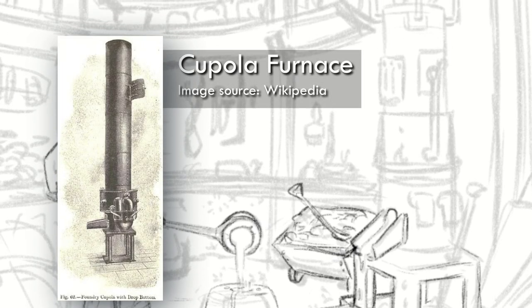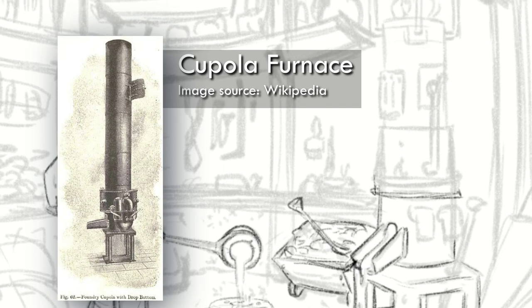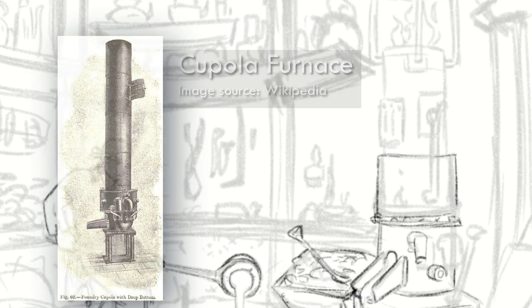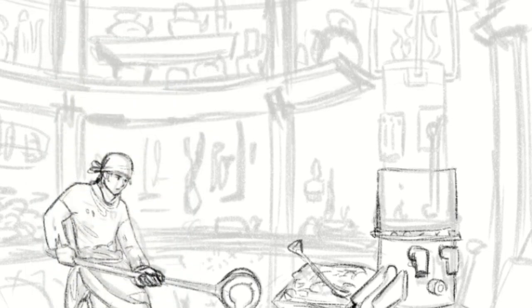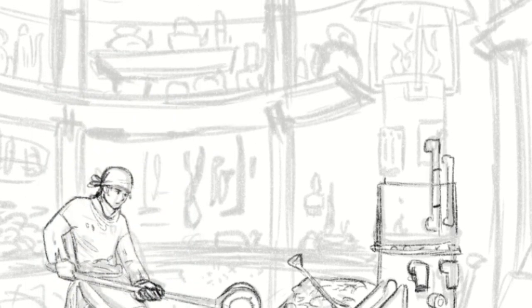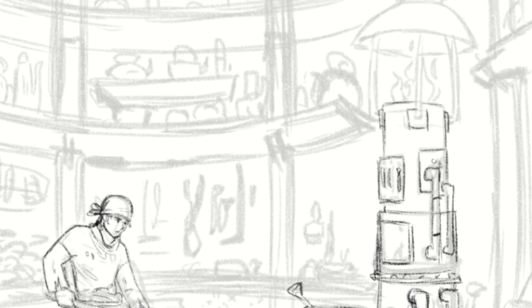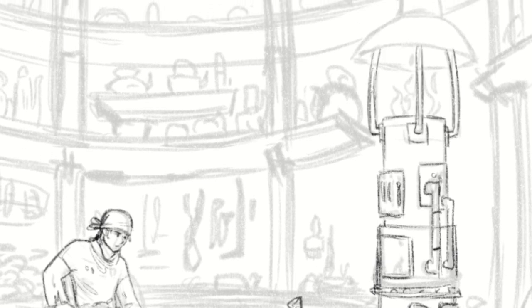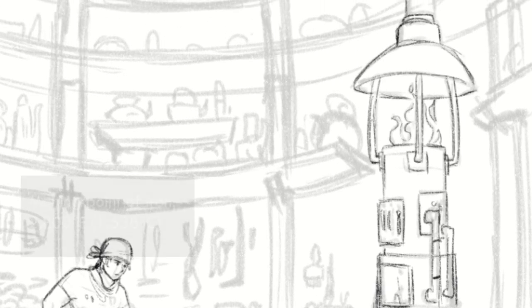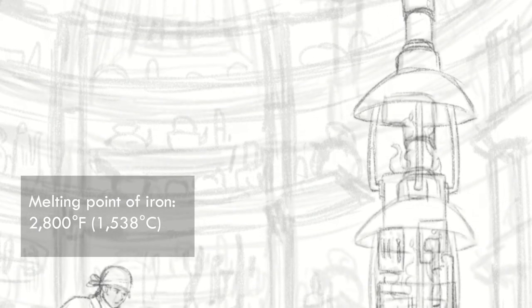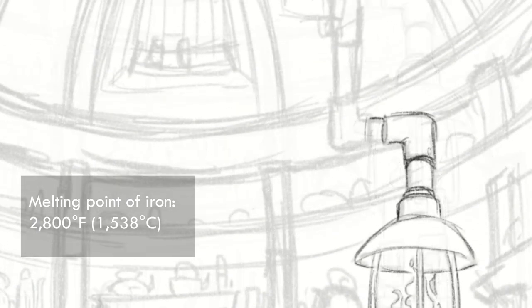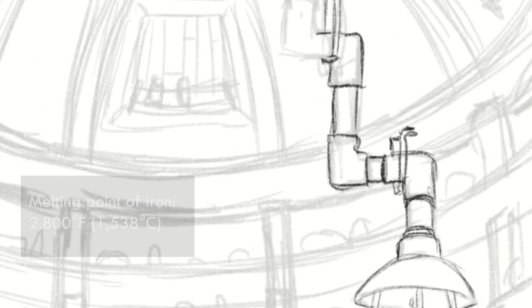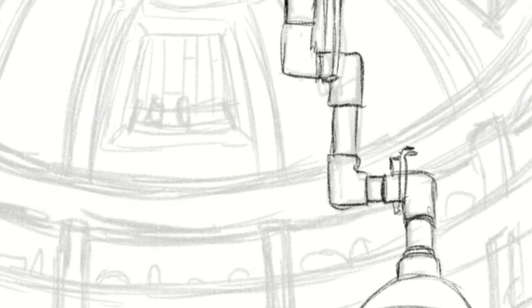As mentioned, I based the design of the furnace off of a real-life cupola type furnace, as it's called. And it's one of the few types of furnaces that are able to reach temperatures hot enough to melt ferrous metals, such as iron, which has one of the highest melting points of the common metals.